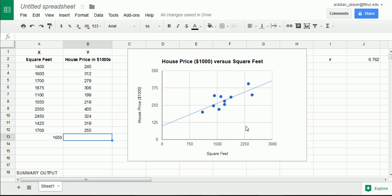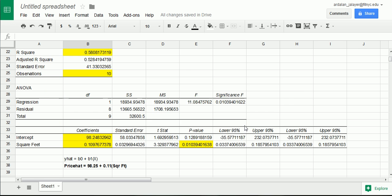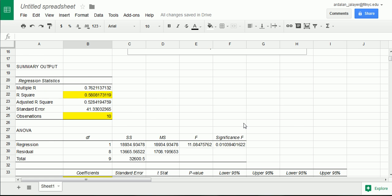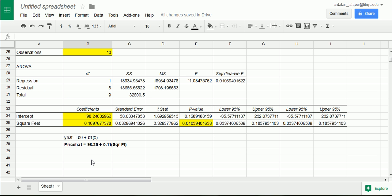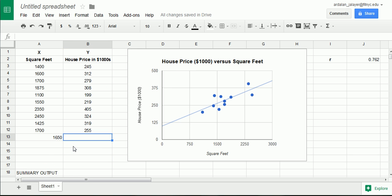But before I do that, I want to make sure that my regression equation is doing a good job at explaining my data. So, we have a couple tools for doing these assessments and I'm going to leave those to the next video. So, I'm going to continue right here where we left off in the following video.